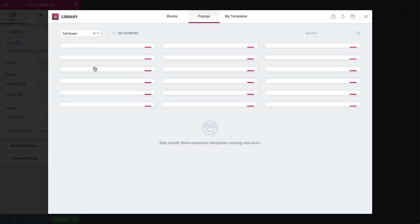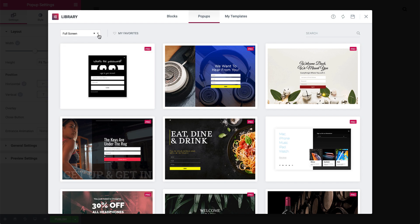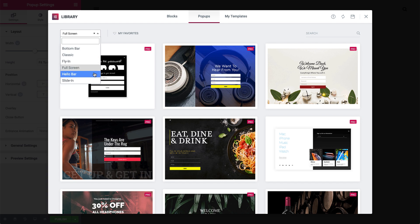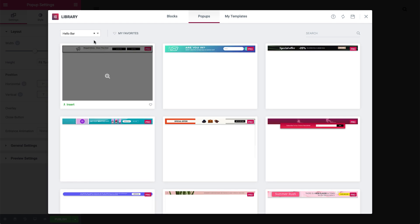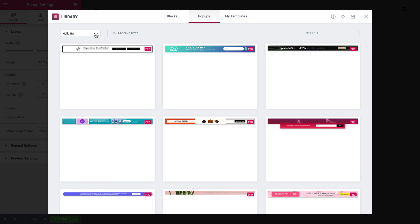Full-screen pop-ups are great for directing your user's attention to one specific call to action or promotion. Then there's the ever-popular Hello Bar pop-up. Use these primarily for sales promotions and announcements.